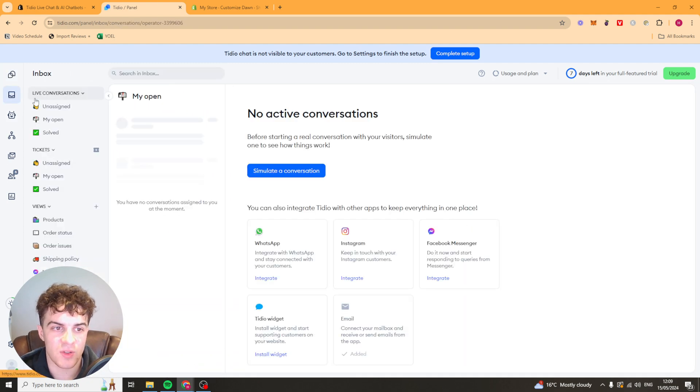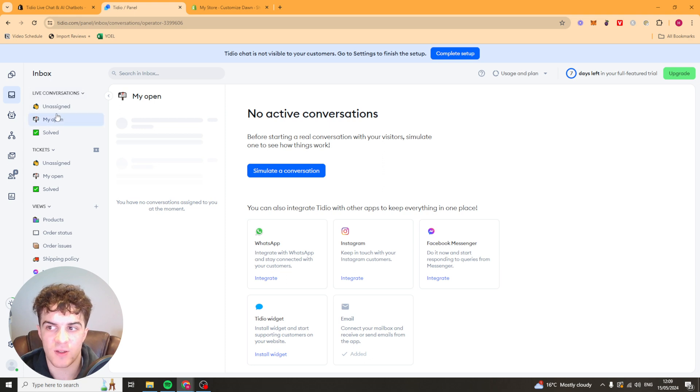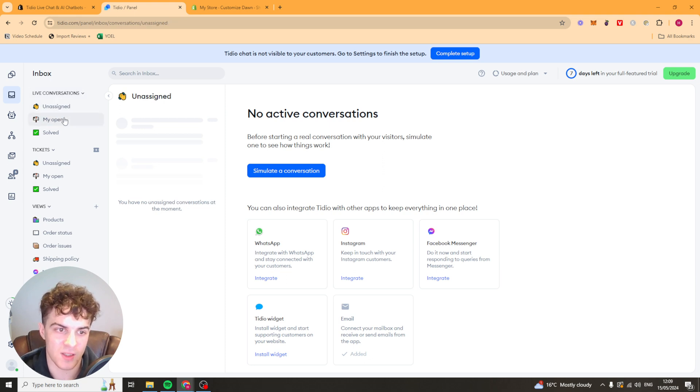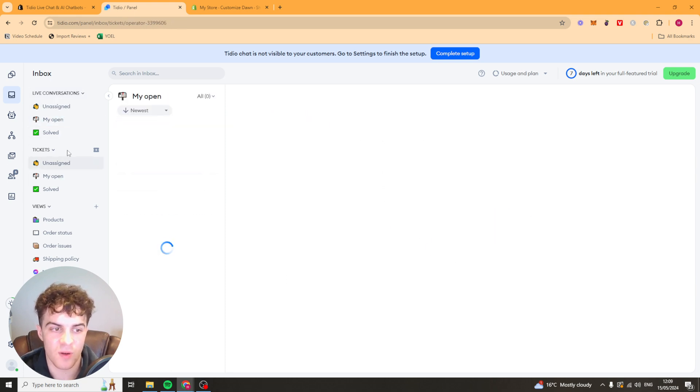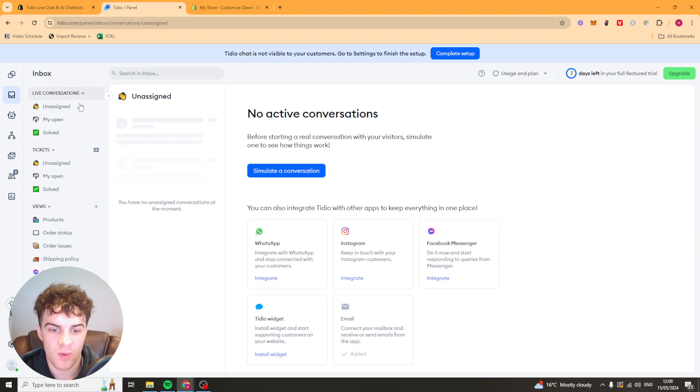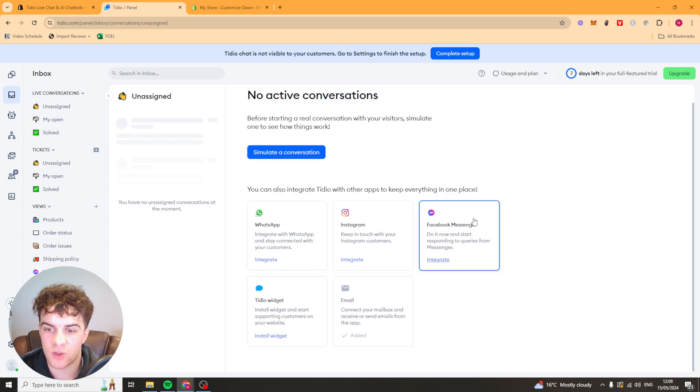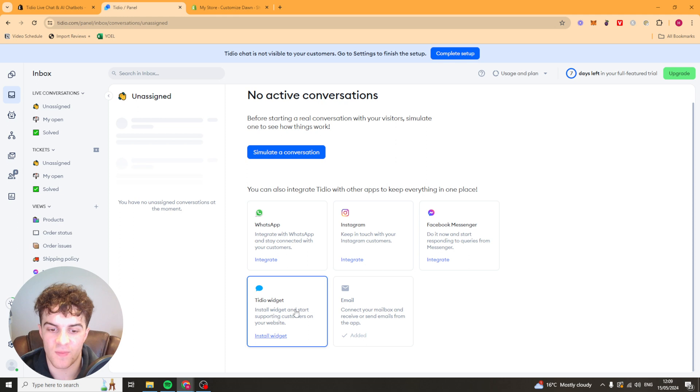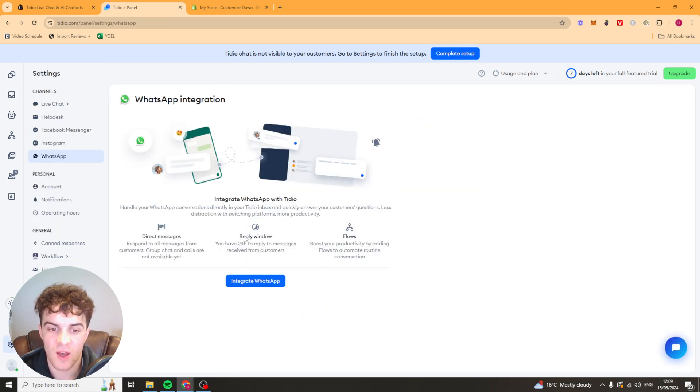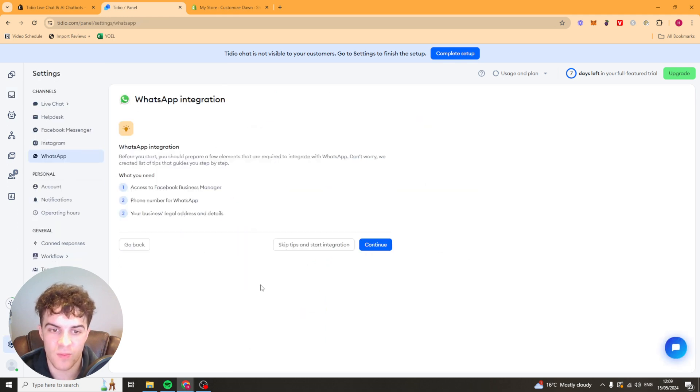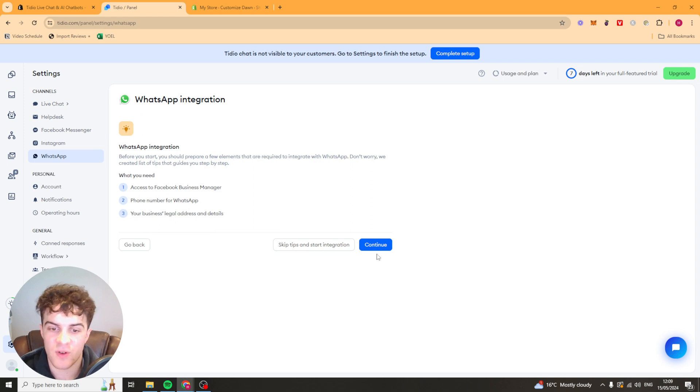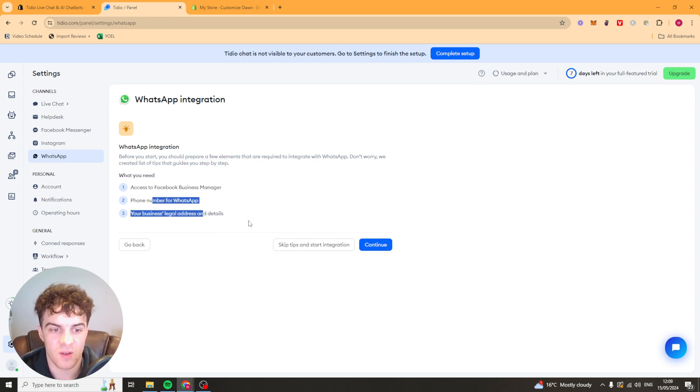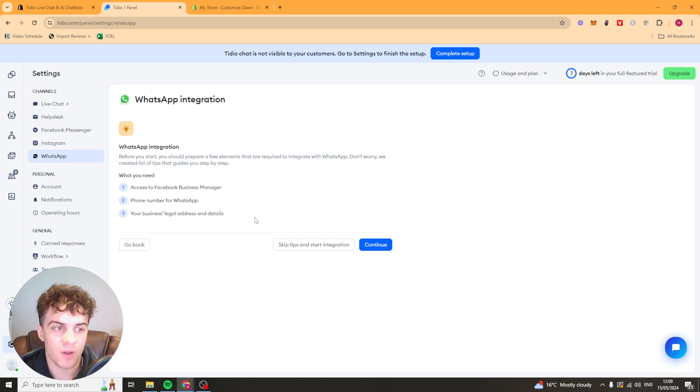Now we can go over here to the inbox section. On the inbox section we can look at all of our conversations we've got. What you'll notice here is you can also integrate this with other things like WhatsApp, Instagram, Facebook Messenger, stuff like that. We can click on the WhatsApp integration for example. We can press integrate. It's going to show you how to do it here. It's very simple to do. Just follow the steps on screen and you'll be able to integrate it with your WhatsApp.